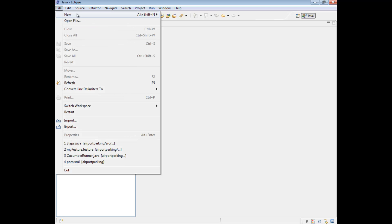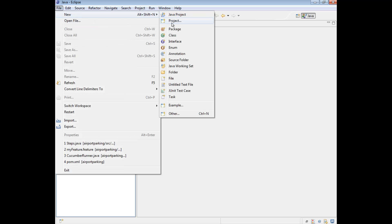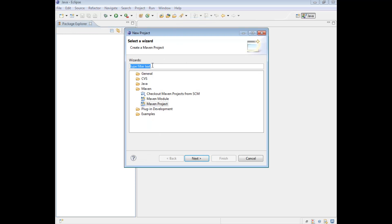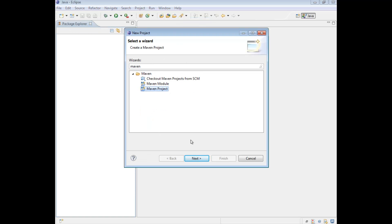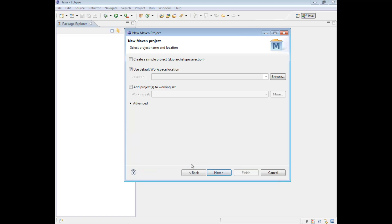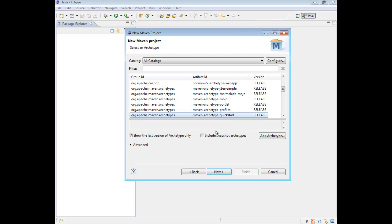To do this you go to File, New, Project, and then search for Maven, and then select Maven Project. Click Next, Next, Next, Next.